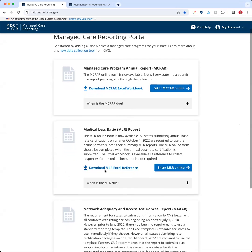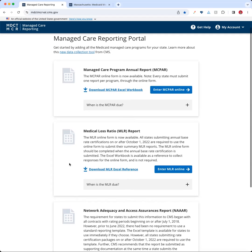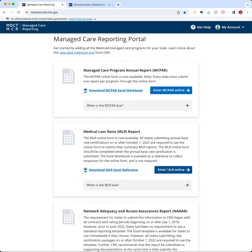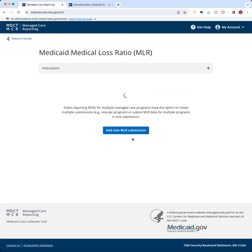There are two options made available to you. The first is to download the MLR Excel reference — when you click this button, you'll be able to download that Excel reference sheet. Most states have already accessed this and will have it in their computers when they get to this point of entering the report, but if you ever need to download it again, here is where you'll find it. What we're going to be focusing on today is entering the MLR online report, which is the second option. So I'll go ahead and click into this.